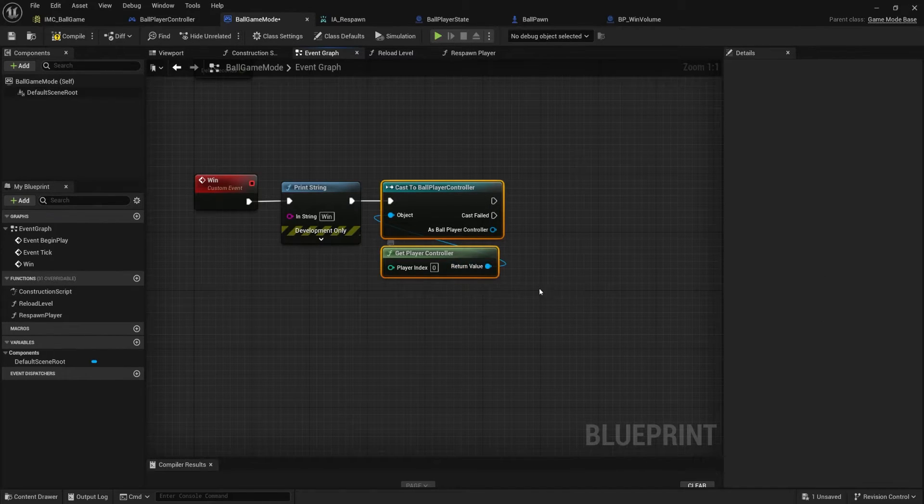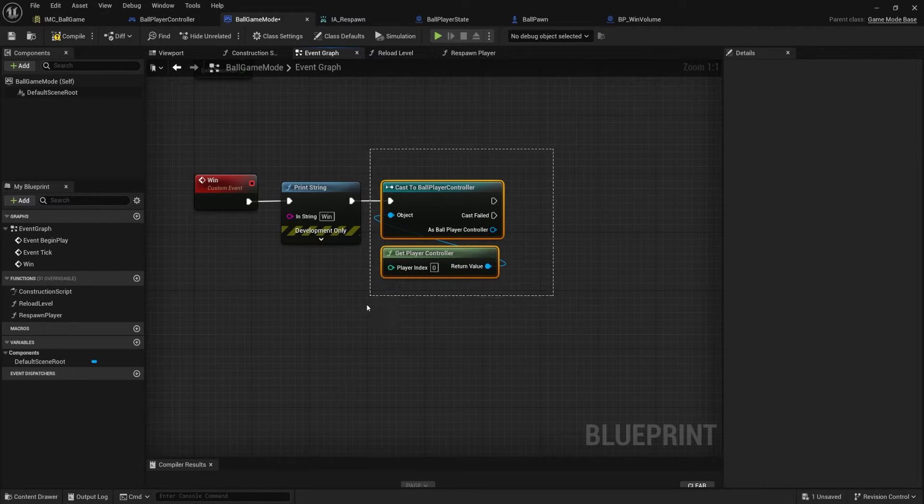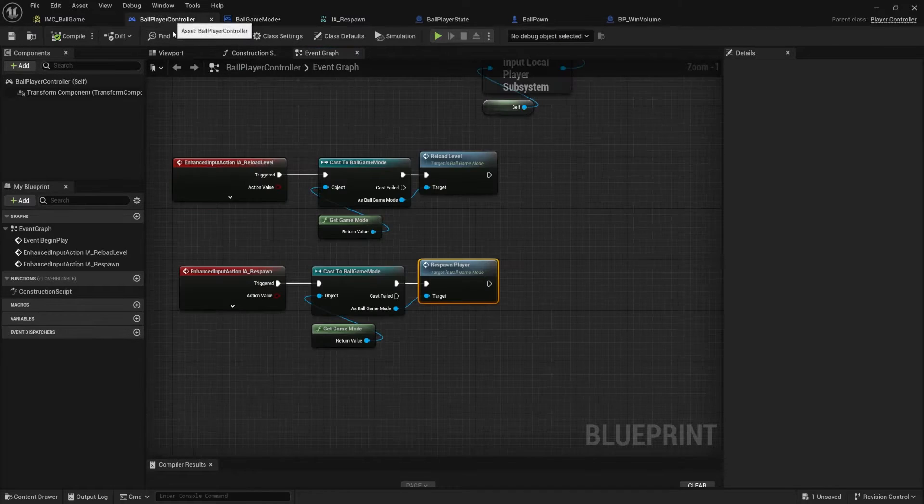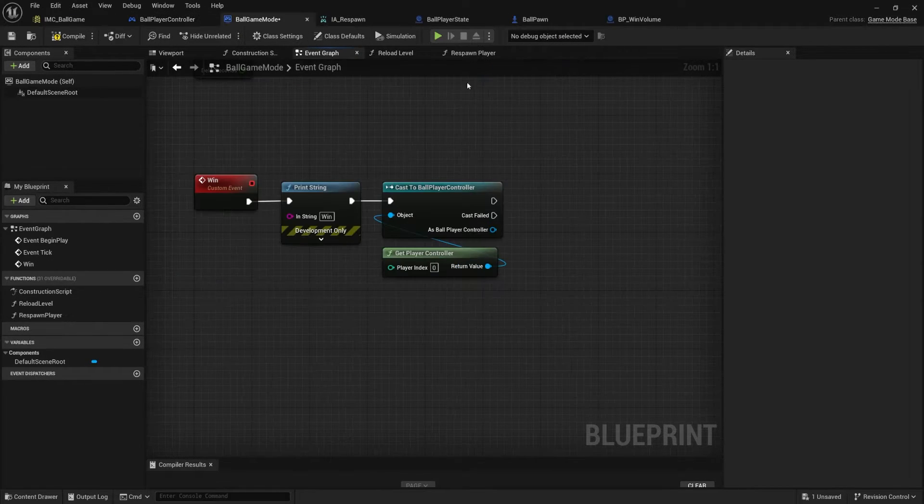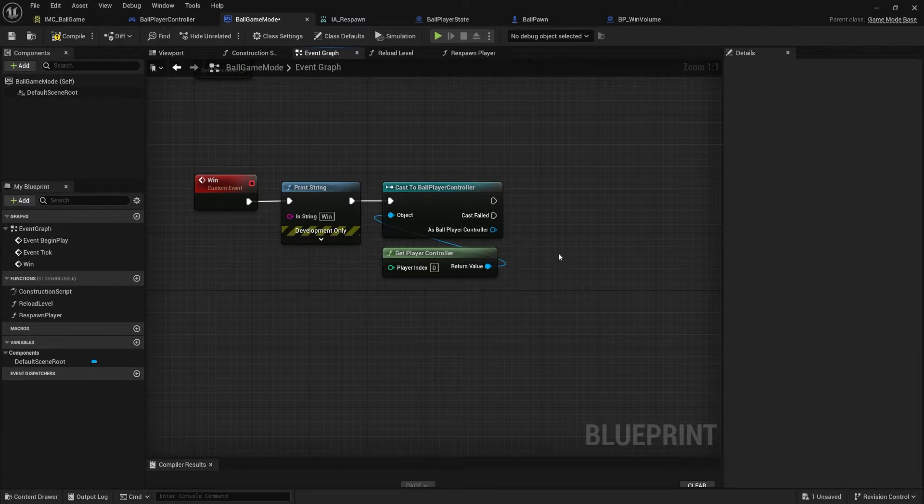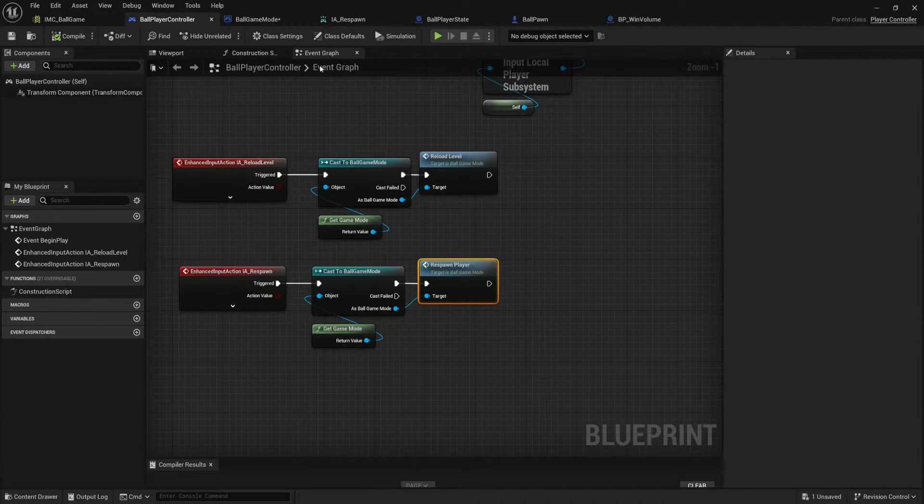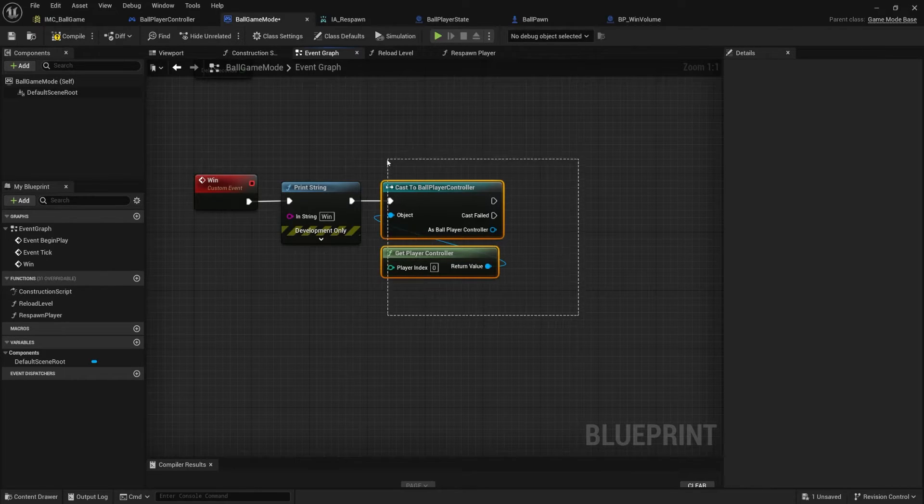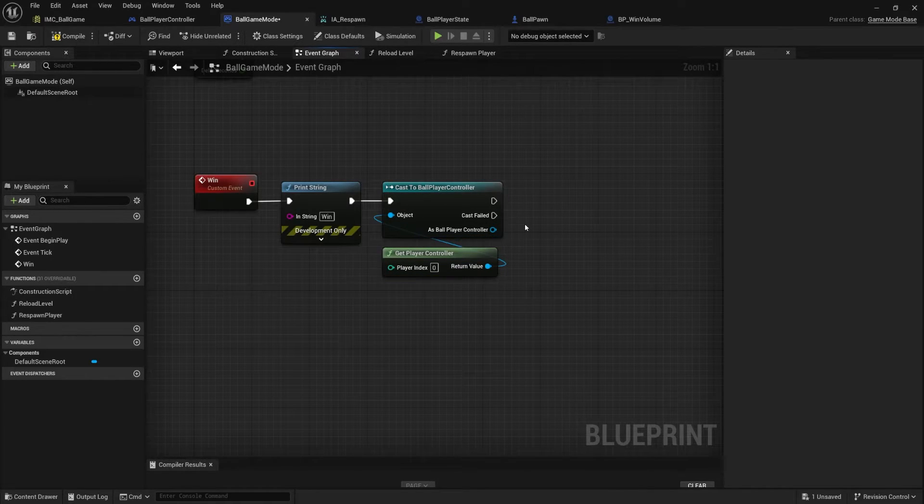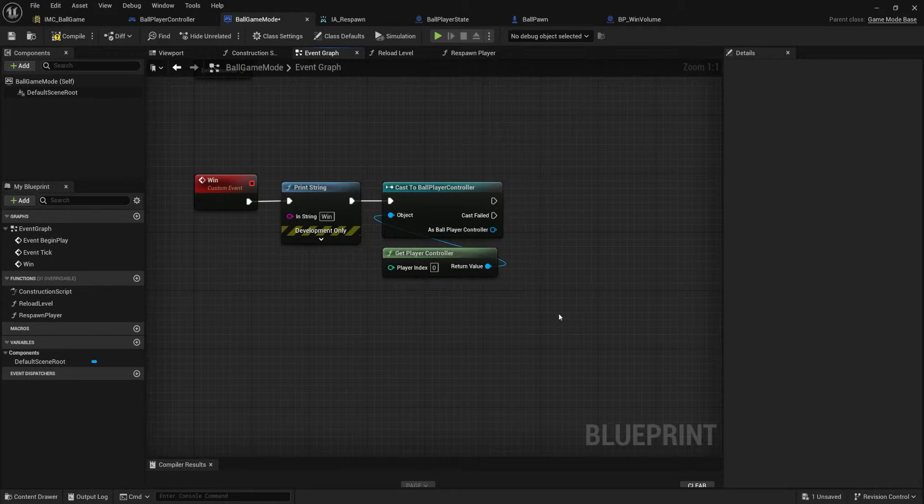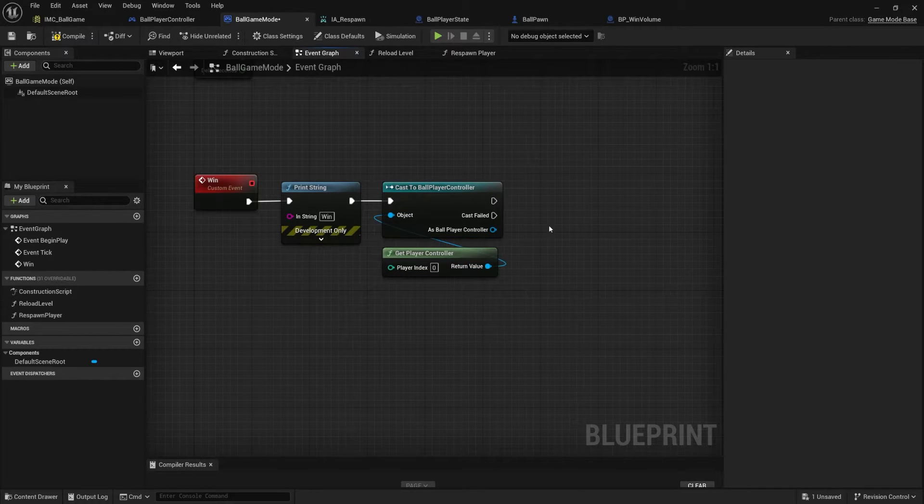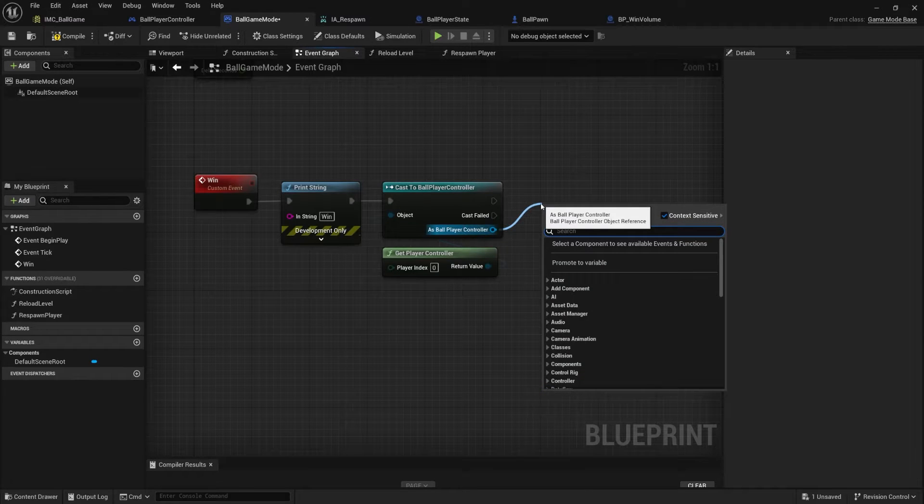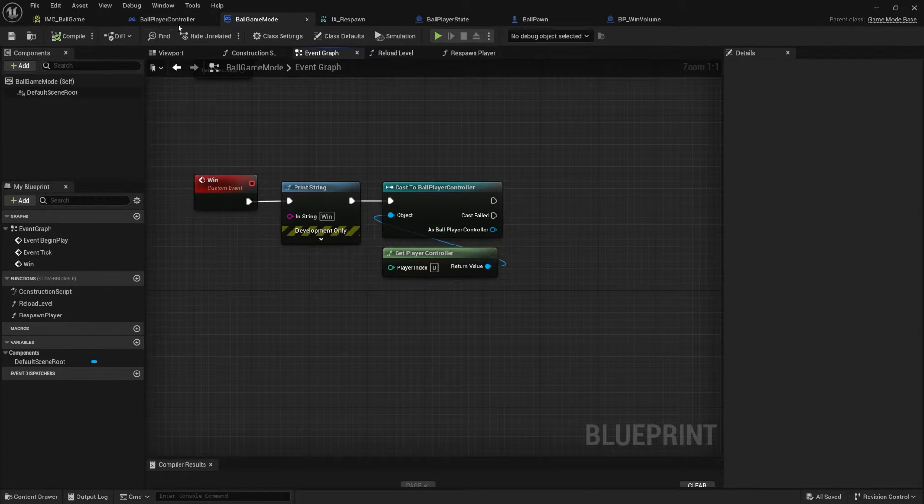And now our player controller needs a win node as well. Now here's the thing. I'm going to set this up as a cast, but later on when we learn about event dispatchers, this is a perfect case for when we would want the player controller to listen for a game mode event or an event dispatcher. And when it happens, get notified and respond to it. That way we're not keeping this direct connection. I'm just keeping this for now because we're still learning. But later on, just to show you ahead of time, this would be one case that you could turn into an event dispatcher. Anyways, we're just going to do this the normal way for now as we keep practicing. And I'm going to compile save.